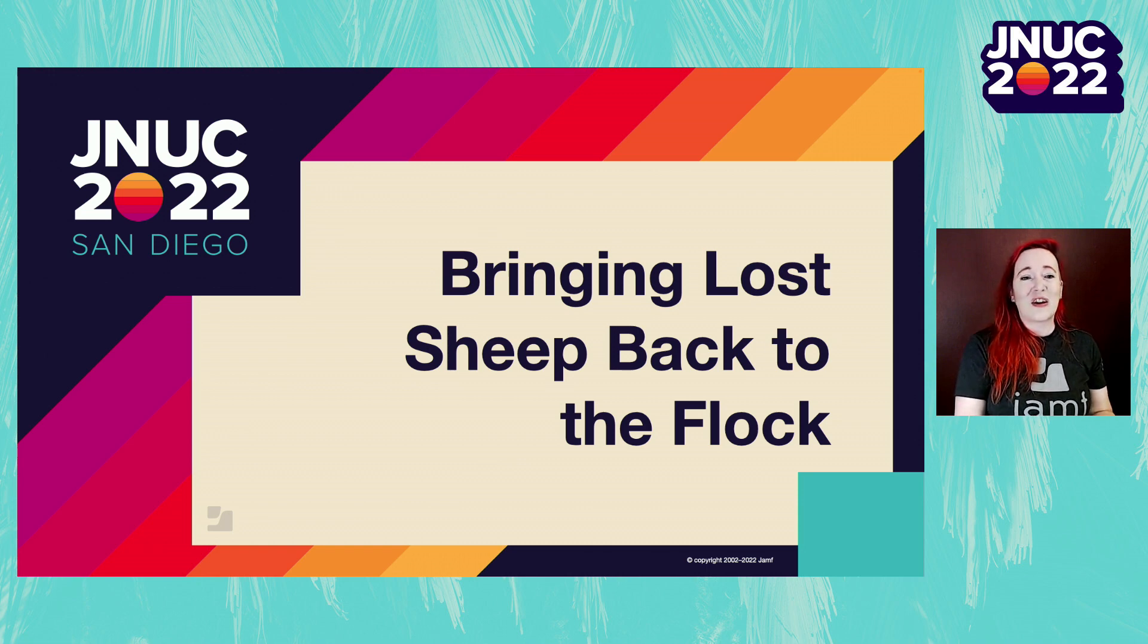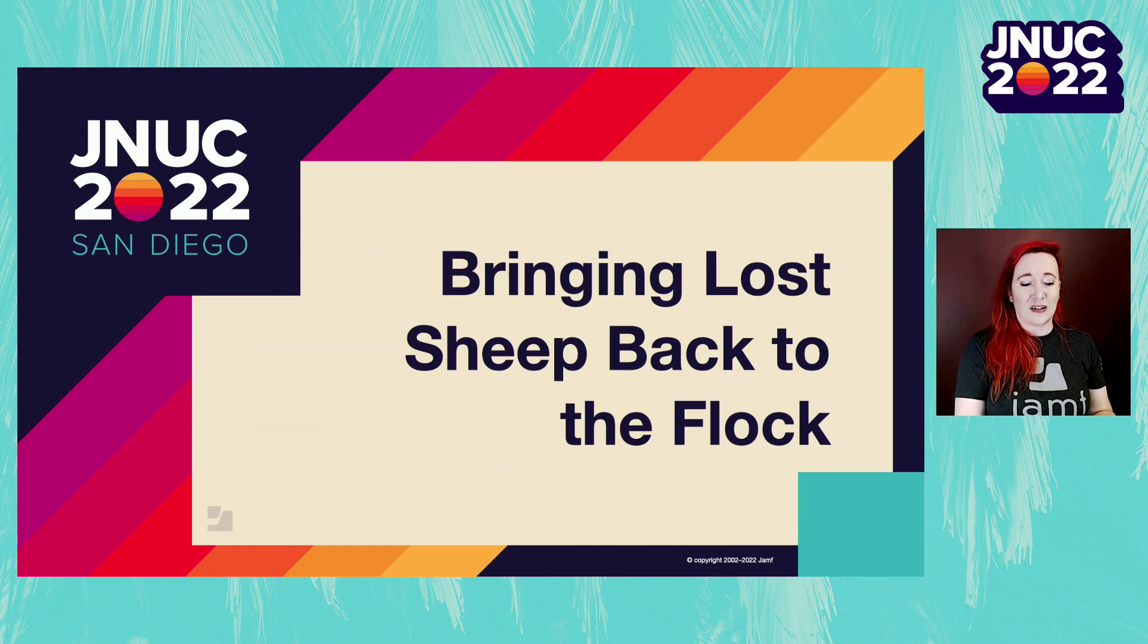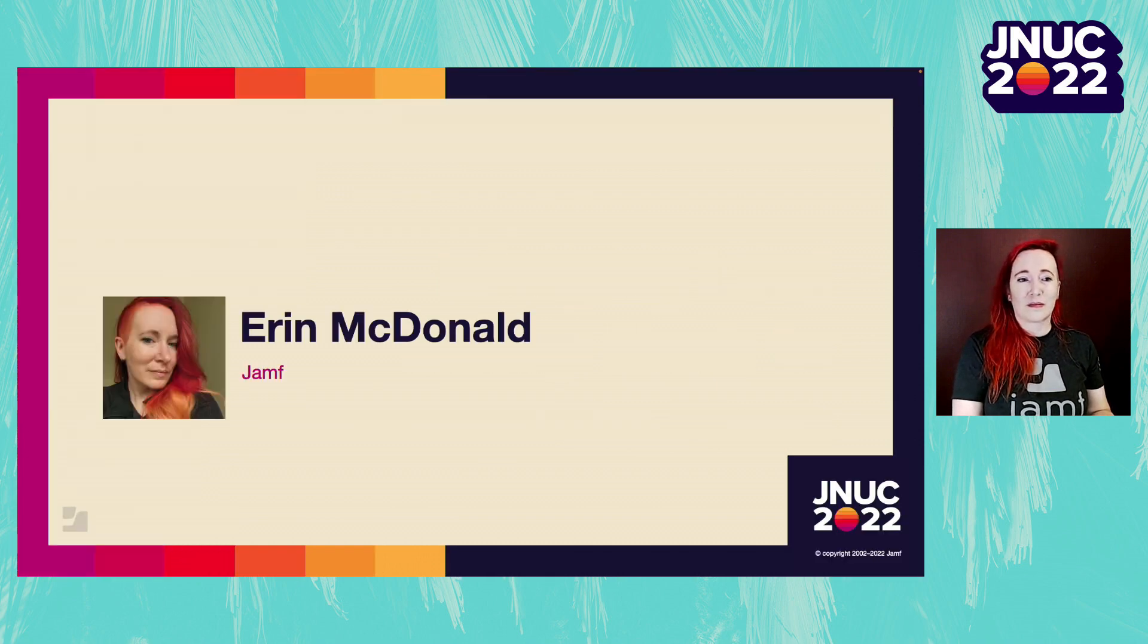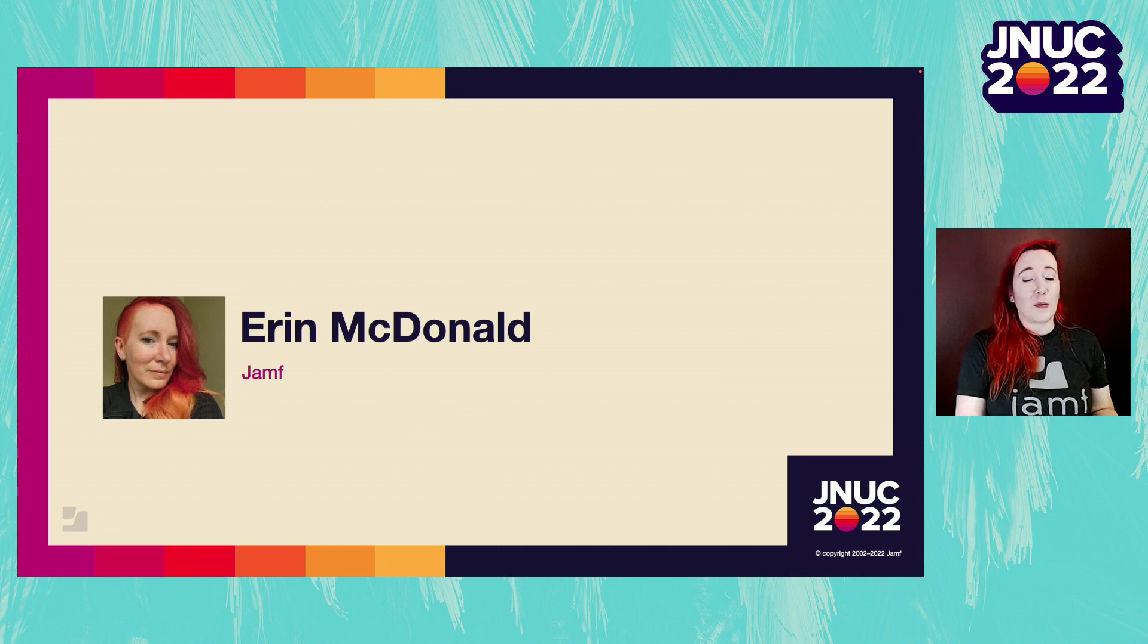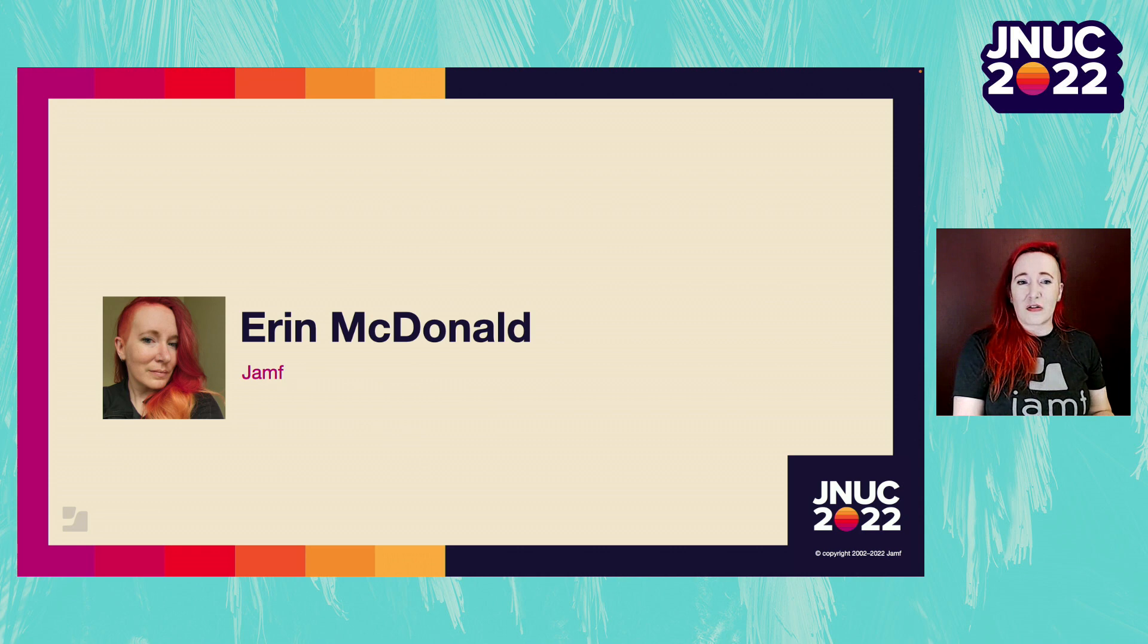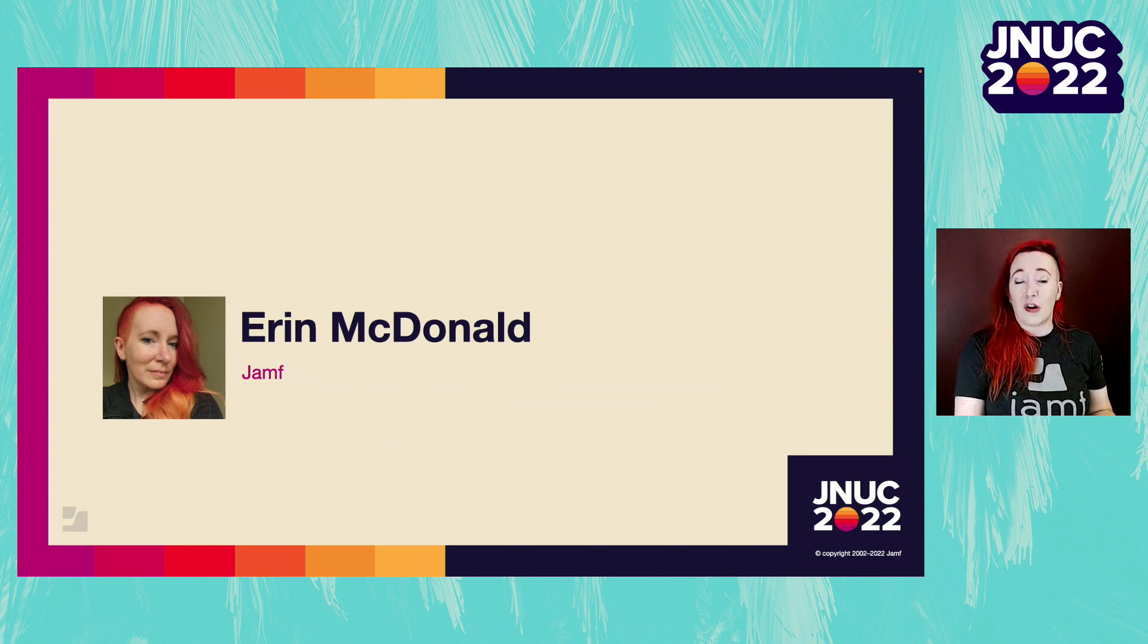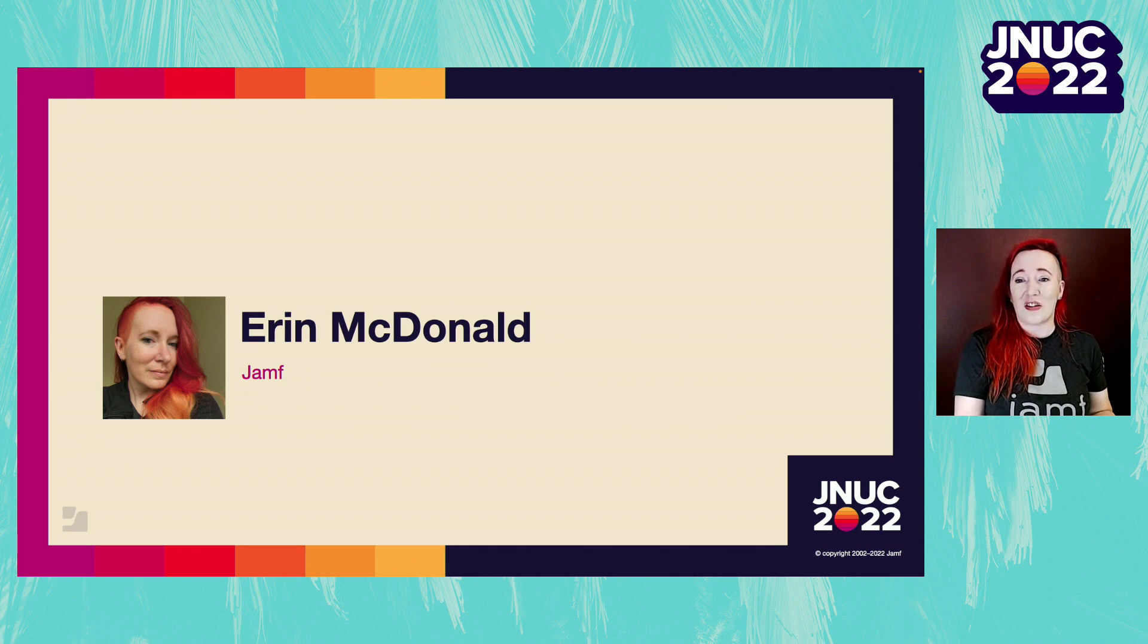Hi everyone, thanks for joining my session today, bringing lost sheep back to the flock. My name is Erin McDonald and I'm a Partner Program Manager at Jamf. I've been with Jamf just shy of 10 years and I've worked in support and professional services before moving to help our partners help other organizations.